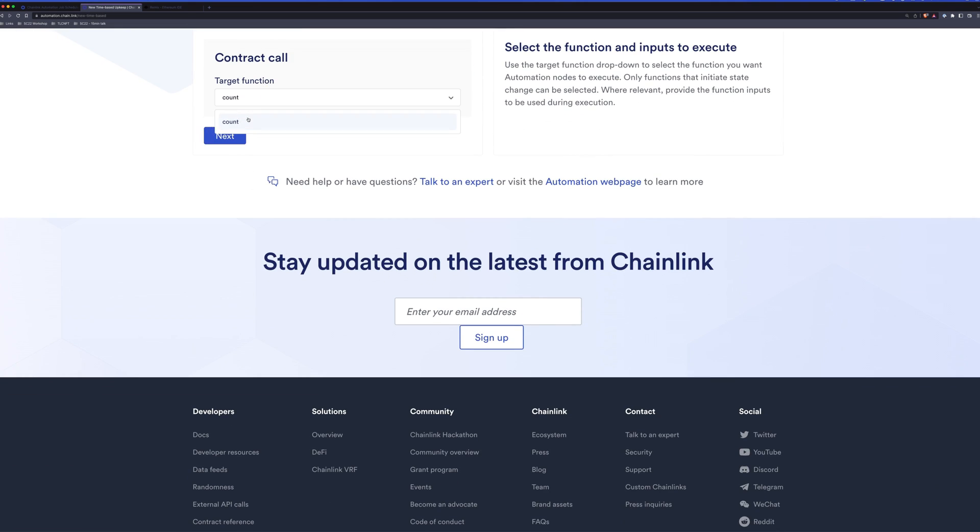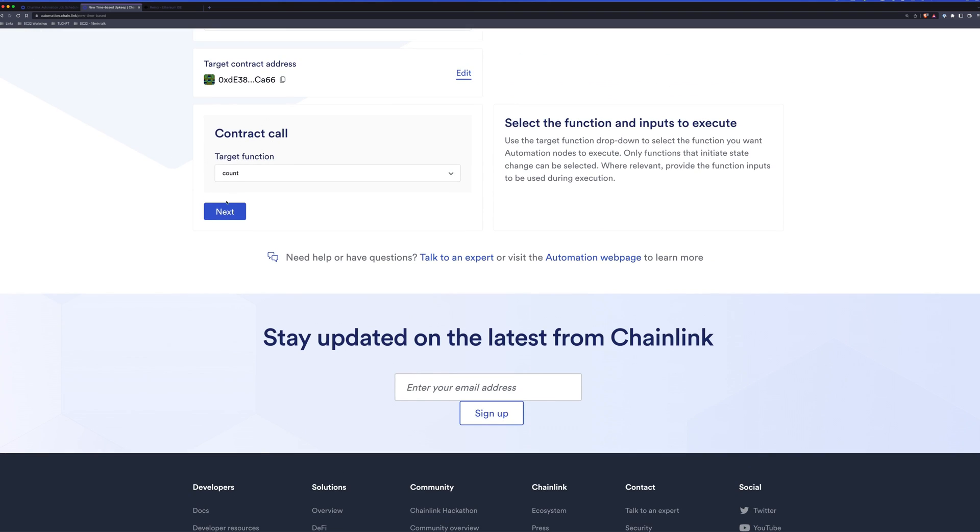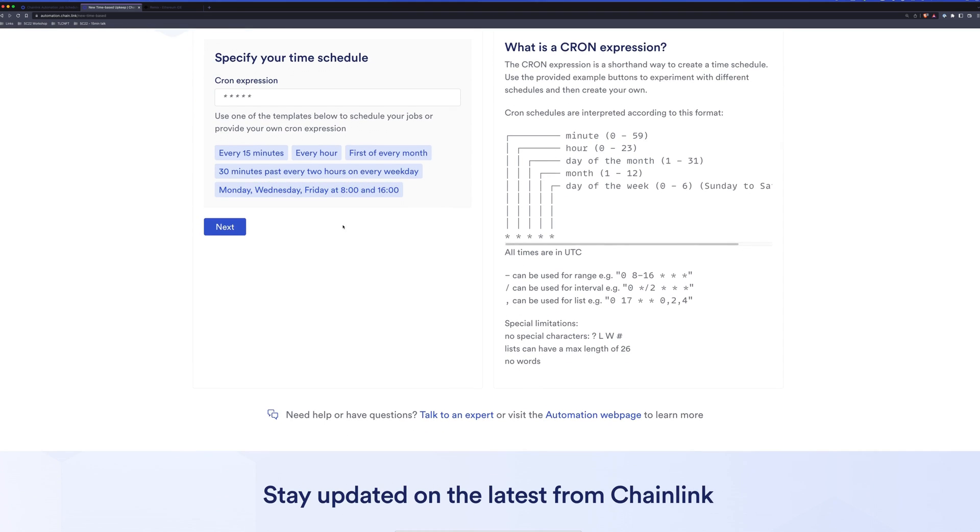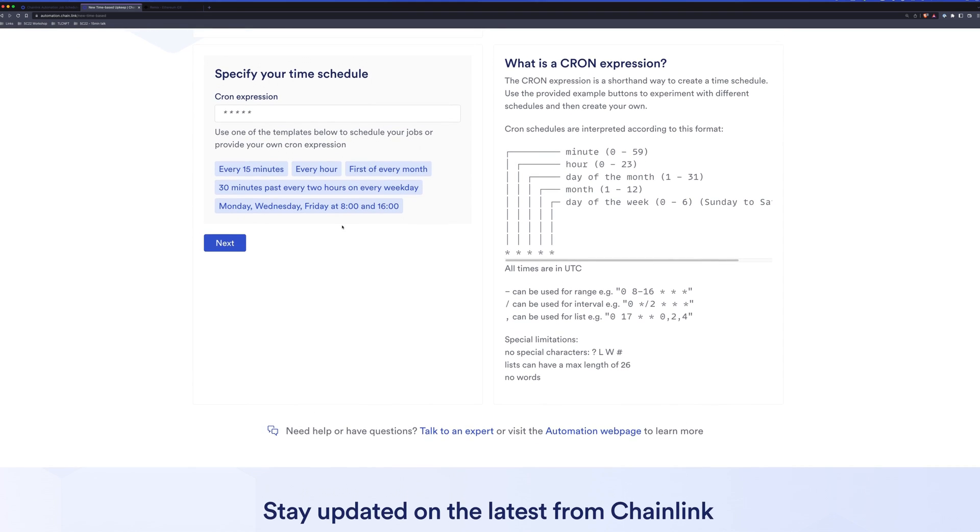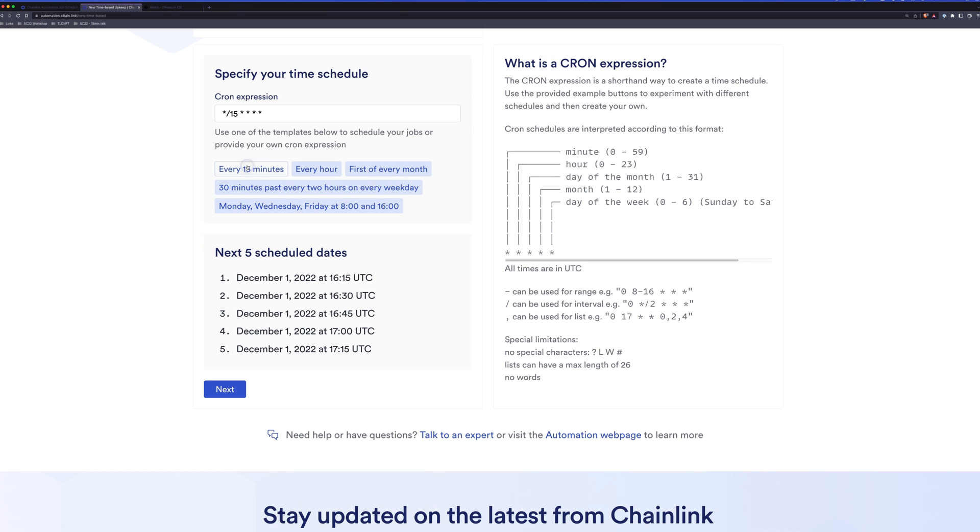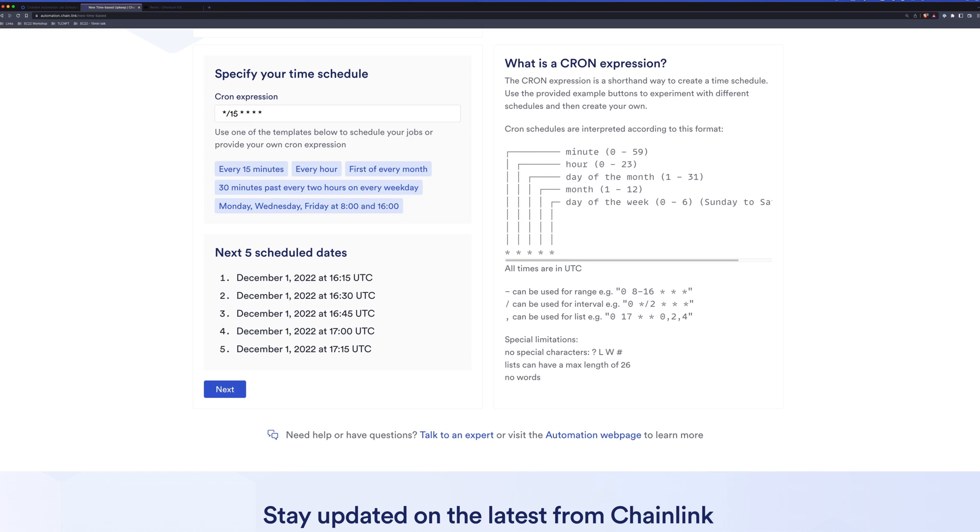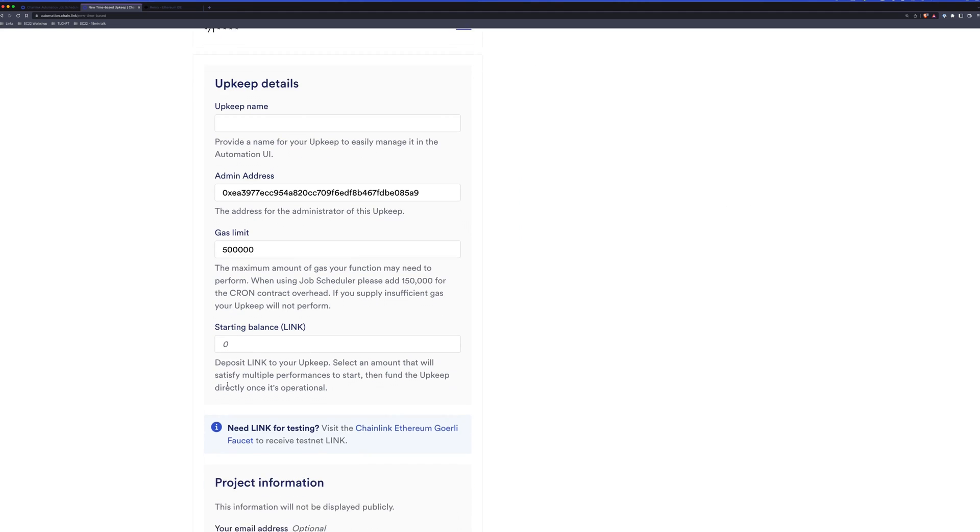Again, this is a very simple contract. It only has one function. So that's the function that we'd like to call. We'll click next. And now we are brought to specifying our schedule. This is based on a cron expression. And you can learn more about that over here on the right, what each of these values are. We have some examples here. If you click every 15 minutes, we can change this to run every one minute if we like. We'll click next.